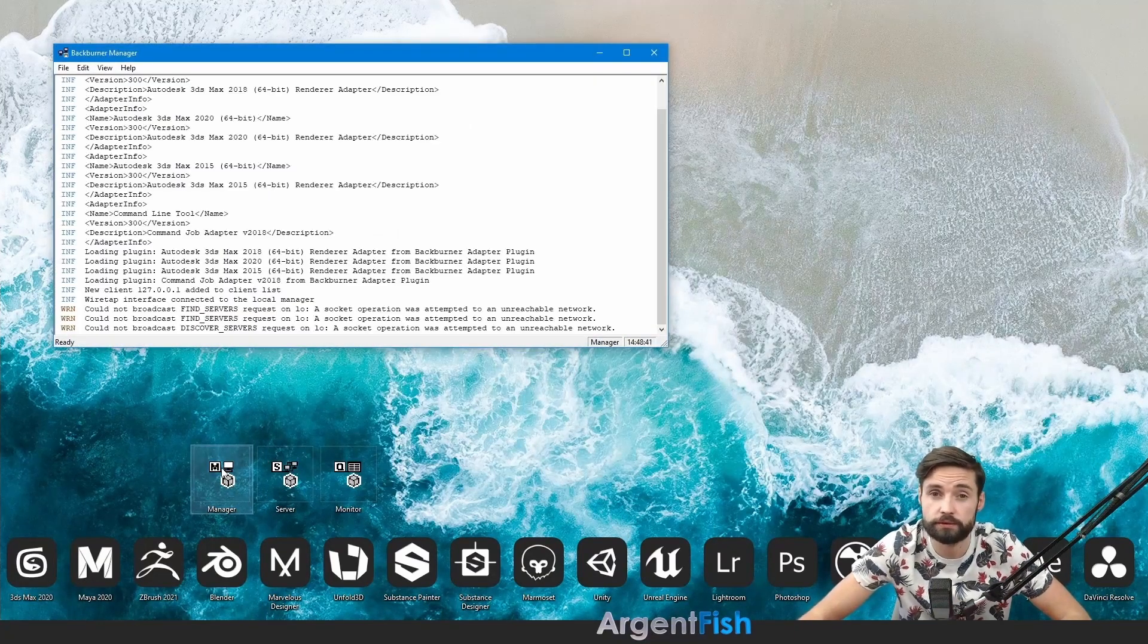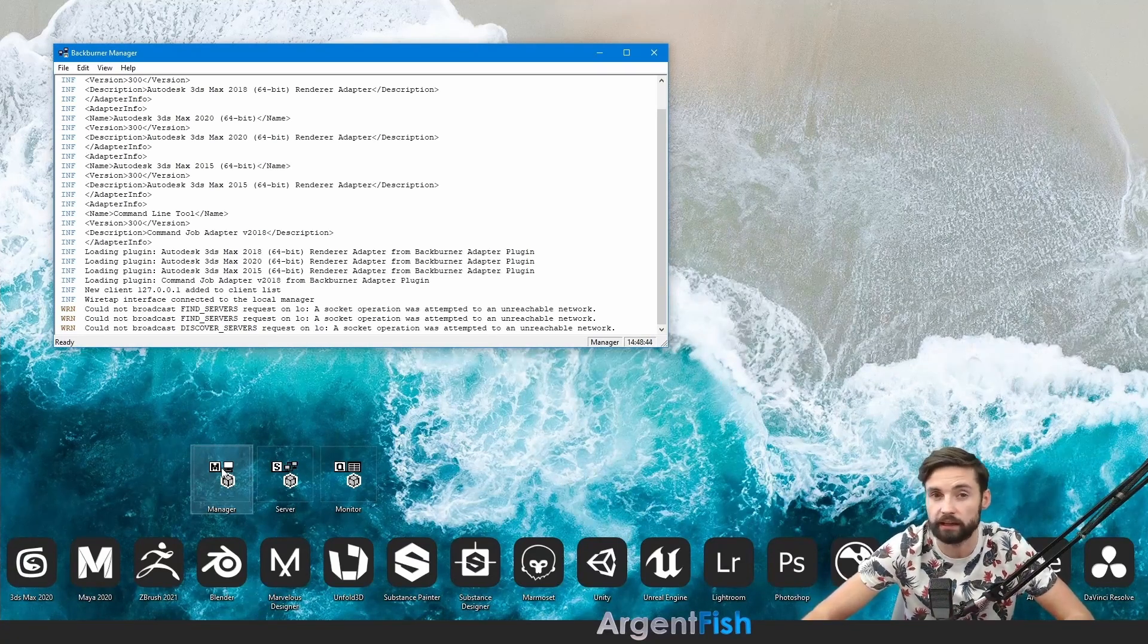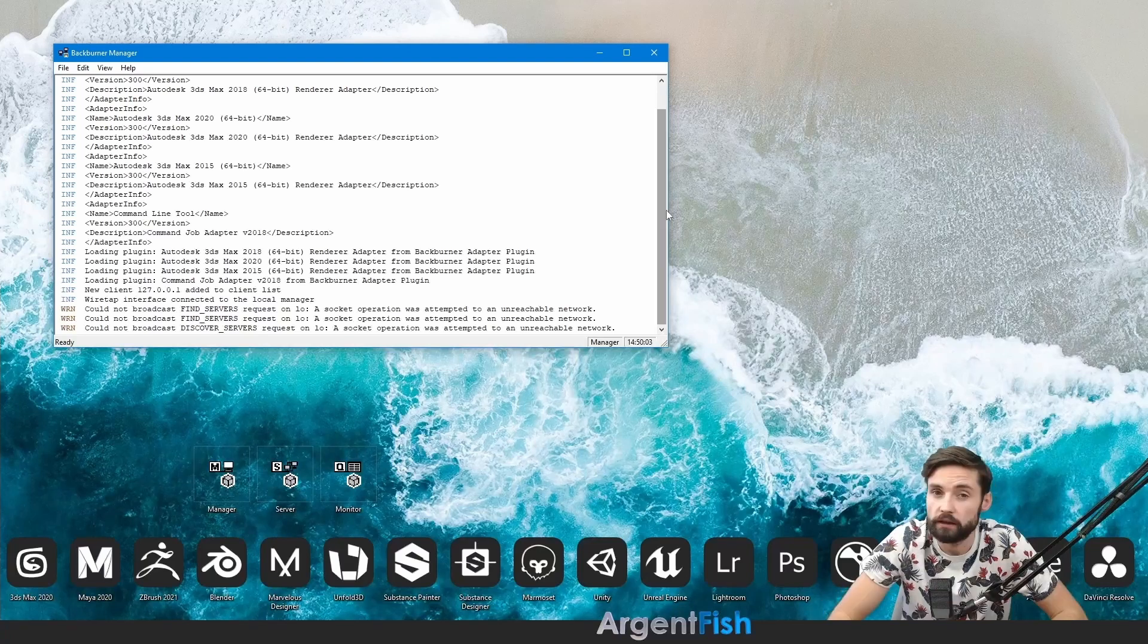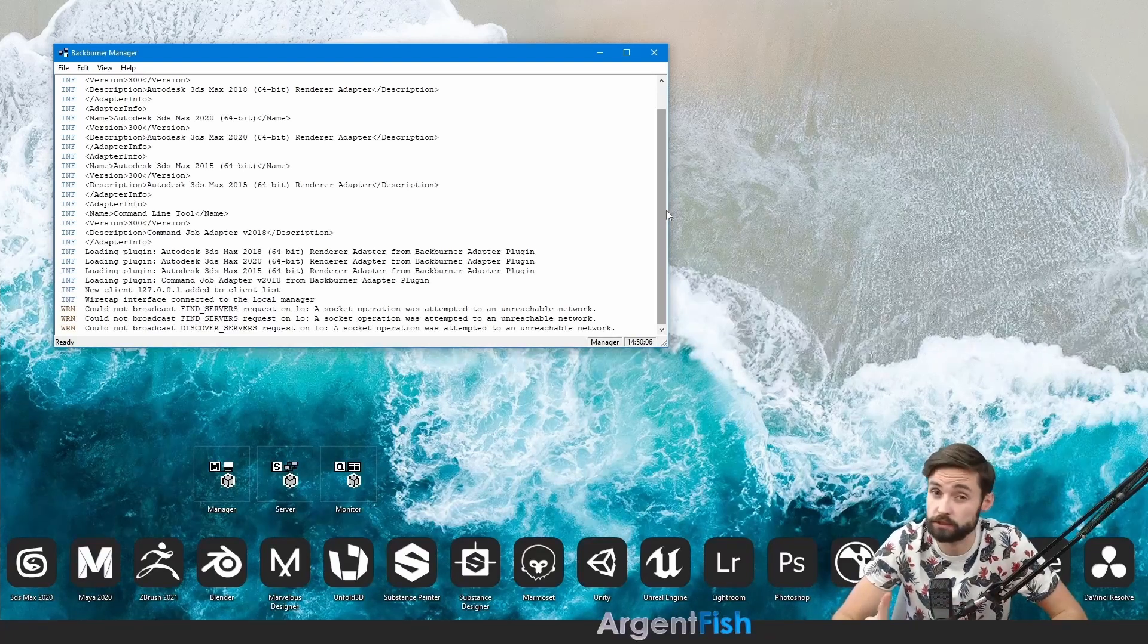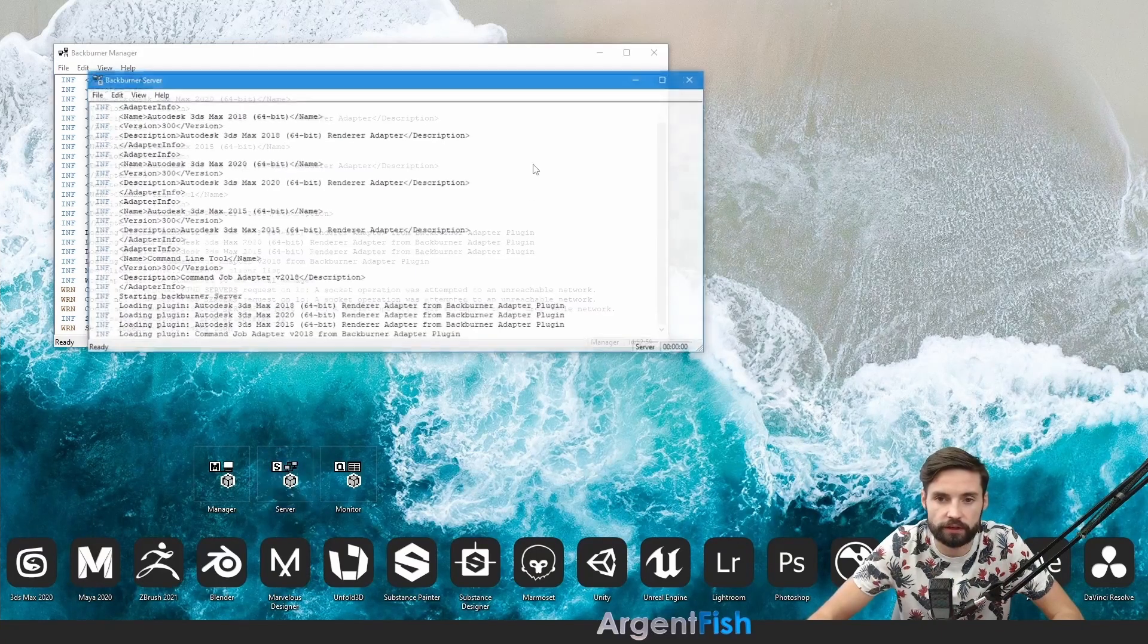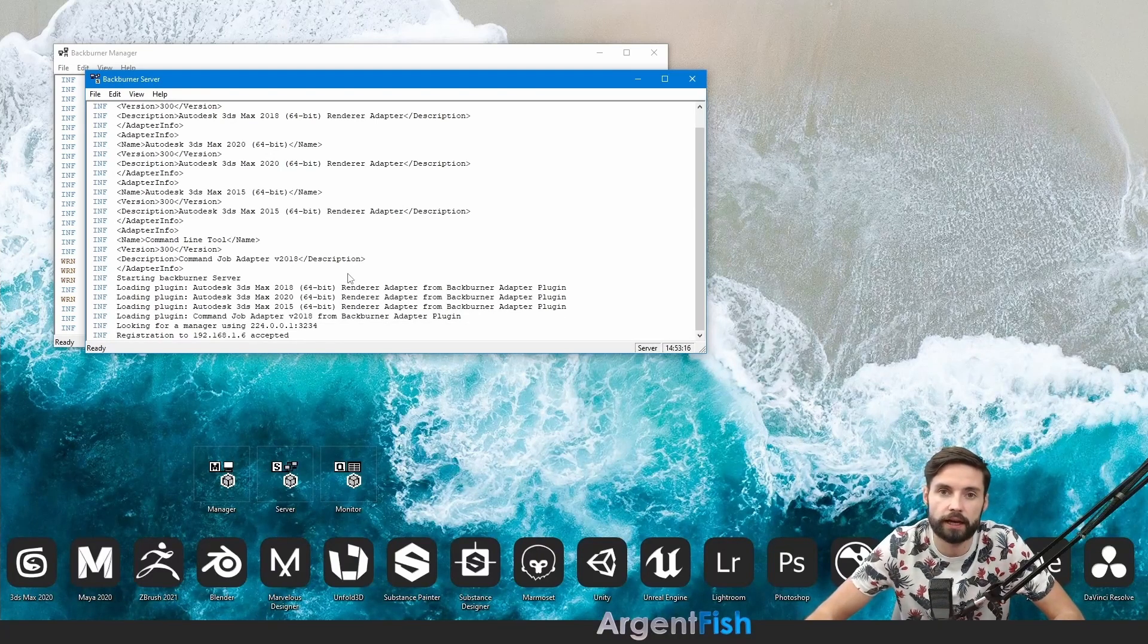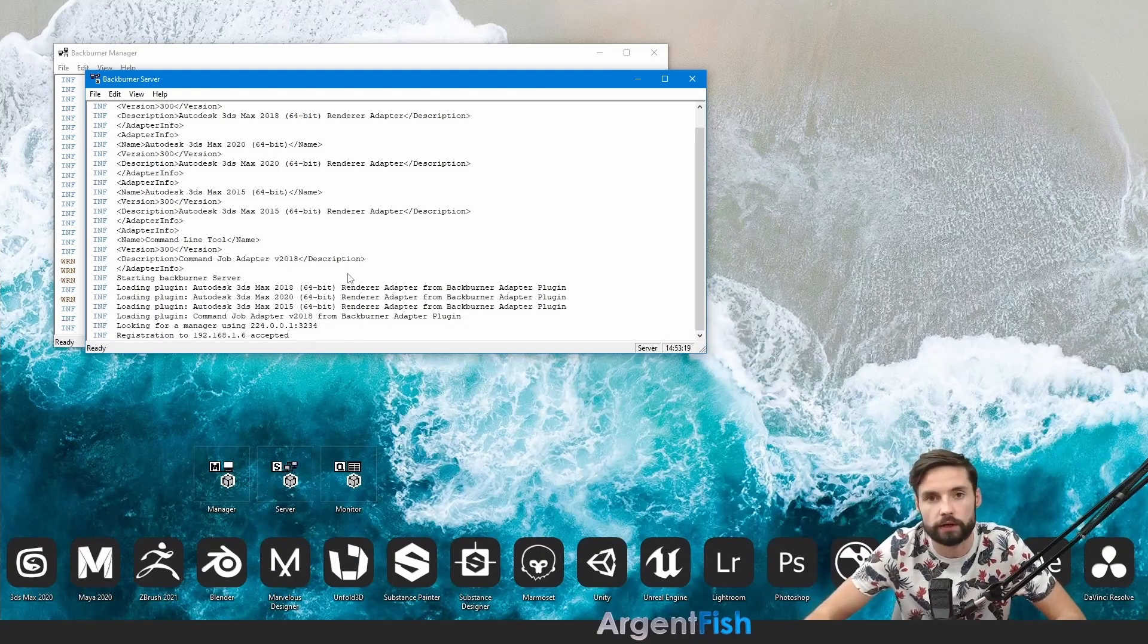Manager. That is using for receiving jobs from 3ds max and giving these jobs to registered computers in network. There's only one manager must be active on machine that you want to be primary. Server in its turn must be running on all of your PCs. And it tells the manager like hey I'm here, I'm free, and I'm ready to work.